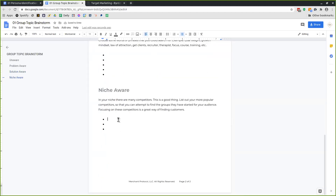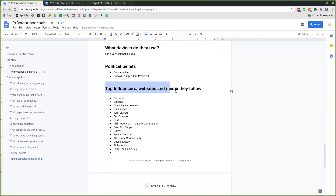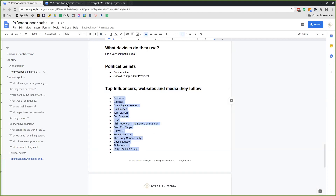With niche aware, you're going back to pull from all the top influencers, websites, and media they might be following. These could fall into this niche category if they didn't fit into the other categories, because you're going after your competitors — that's what falls into the niche. For marketing, there are tons of groups about six-figure lifestyle, six-figure income, or social media marketing.